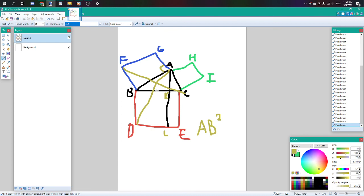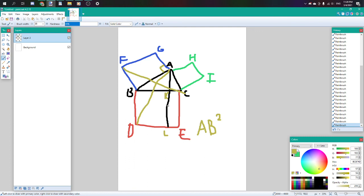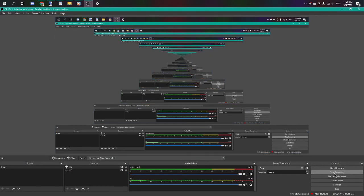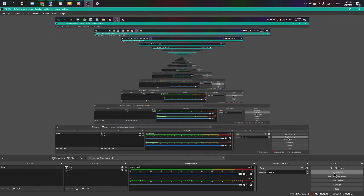So, AB squared plus AC squared is equal to BD times BK plus KL times KC. And BD is equal to KL. Therefore, AB squared plus AC squared equals BC squared. And that's the Pythagorean theorem. Let's now, kind. Now we'll, hold on, go start.